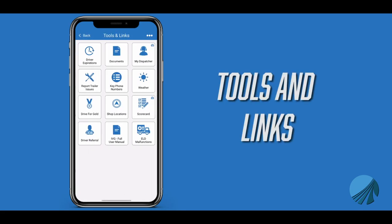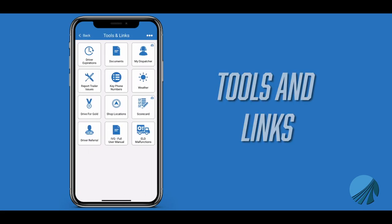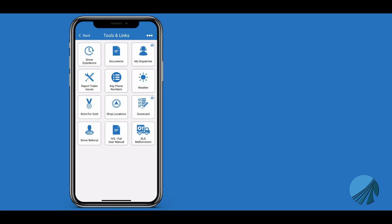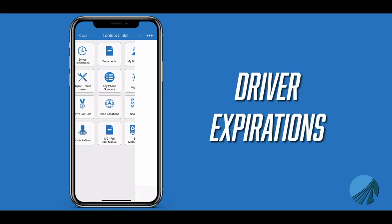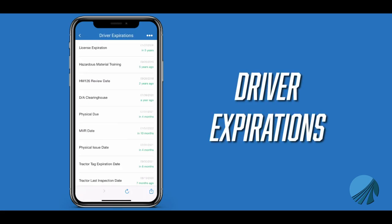Tools and Links. This menu gives you the following items. Driver Expirations displays all of your essential information such as license expiration date, clearing house, physical due, MVR date, tractor tag expiration date, and tractor and trailer last inspections.